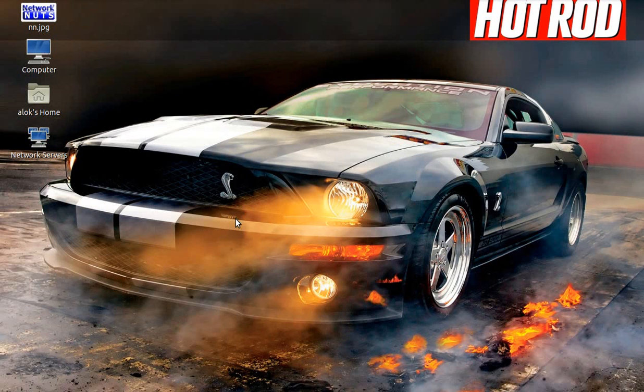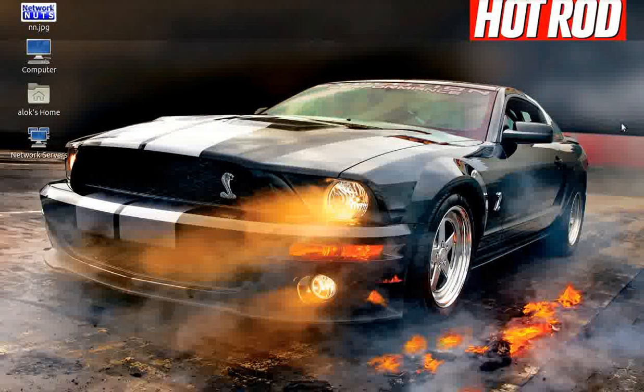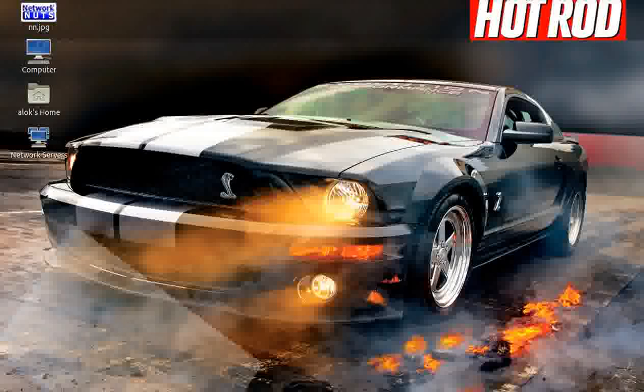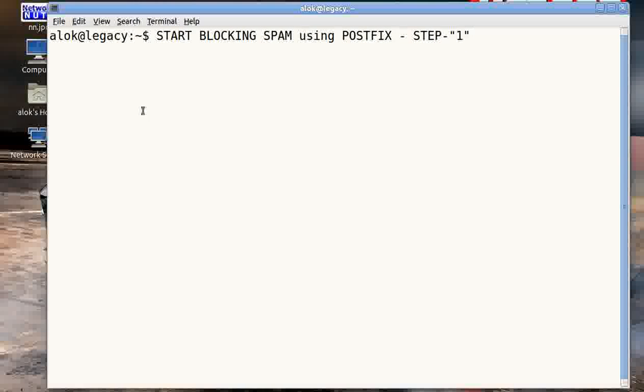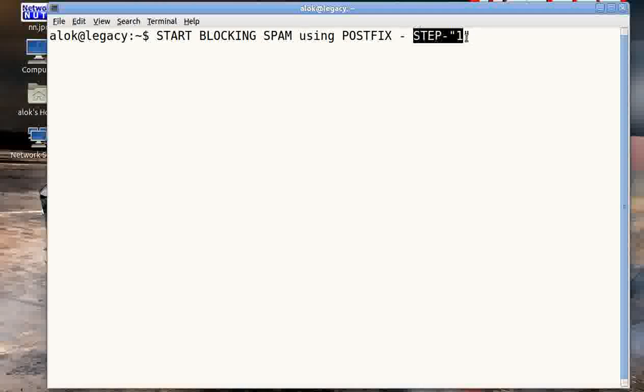A very good evening, my name is Alok Srivastava and I welcome you once again to Network Nuts YouTube channel. So what's in this video? Apart from this gorgeous machine out here, I'm going to show you how to start blocking spam using Postfix.